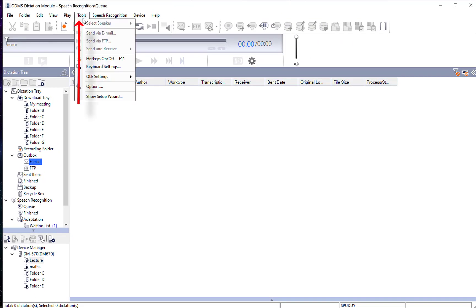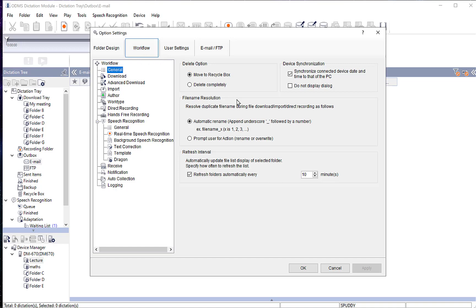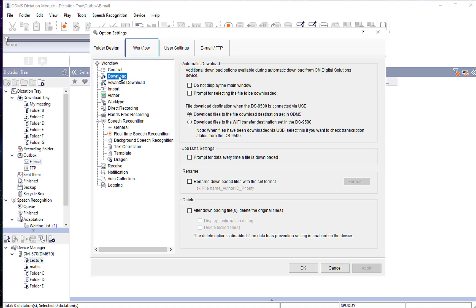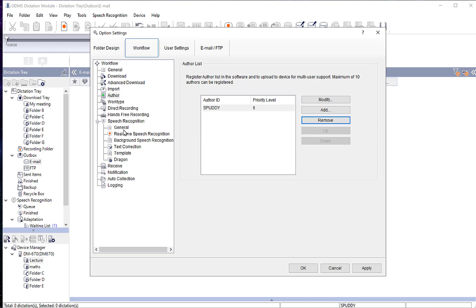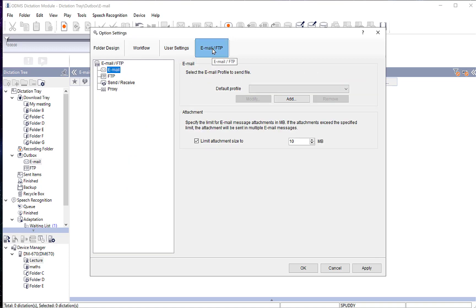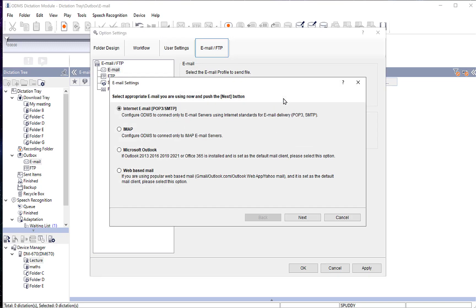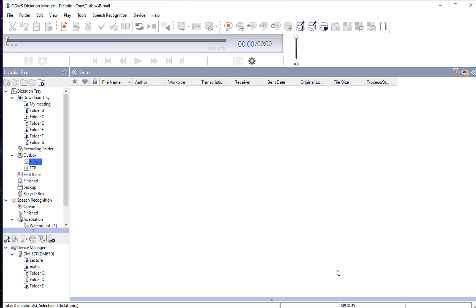Under Tools then Options, you will find the Workflow tab where you can select what kind of workflow you want — moving items to the recycle bin, synchronizing device date and time, choosing automatic downloads, managing authors, and setting work types. Also check the email settings to add your email profile and set up your email protocol. That is a quick overview of the software — there is a lot more to it, but this covers the very basics.